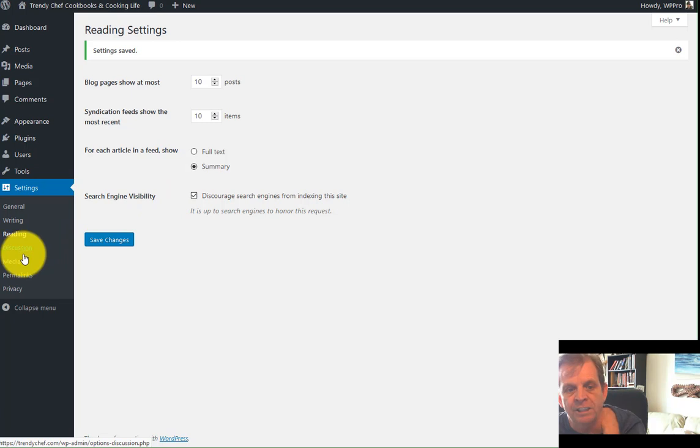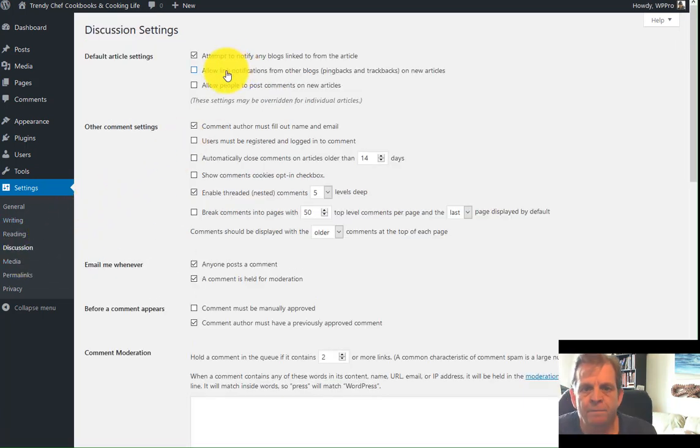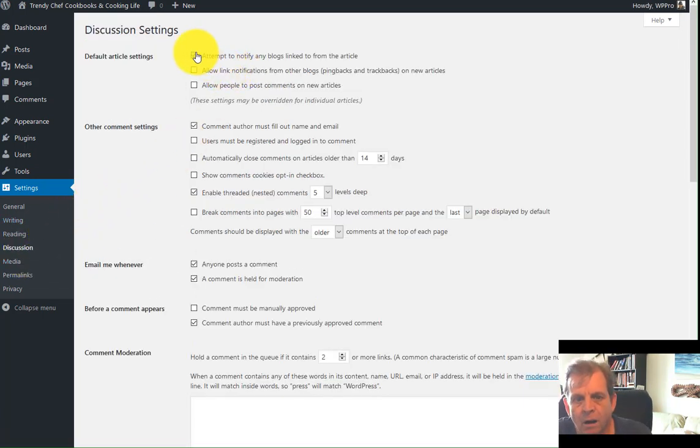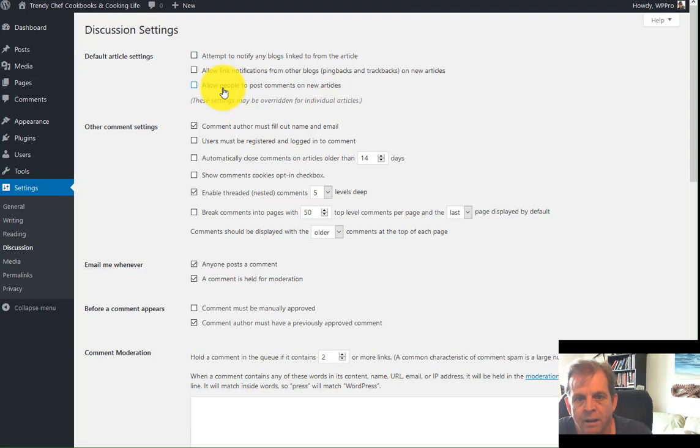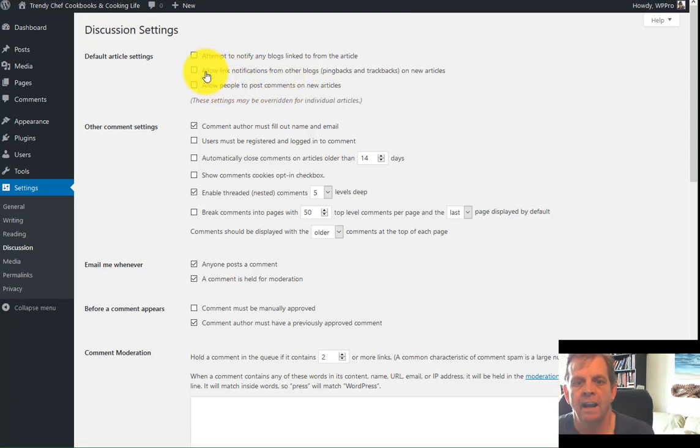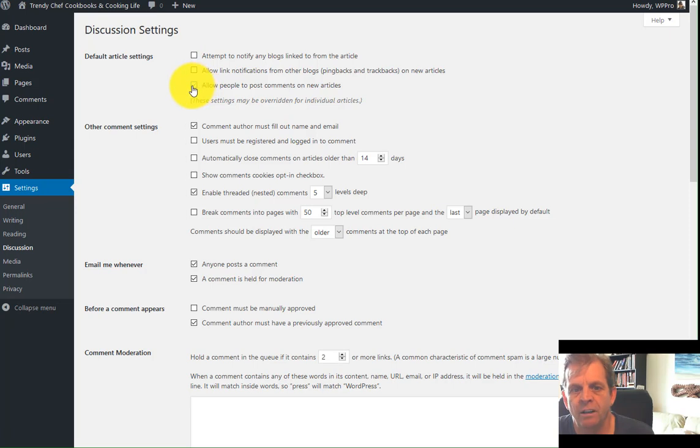Discussion settings. These are kind of important too. You want to uncheck the box to notify any blogs linked from articles. You want to make sure the notifications from other blogs and allowing people to post the comments on new articles. Now this one here should be unchecked. If you're going to allow commenting, you'll want to check this box. If you're not planning on allowing commenting, leave it unchecked.